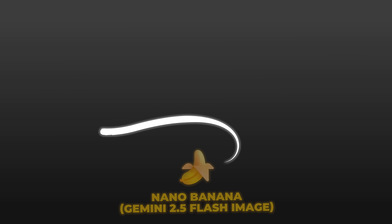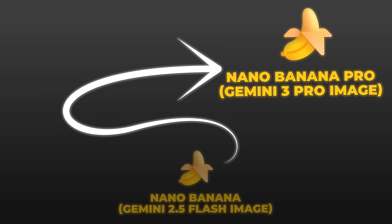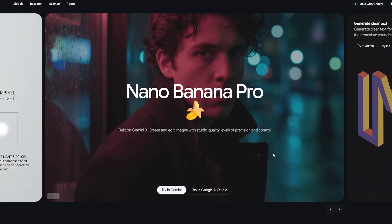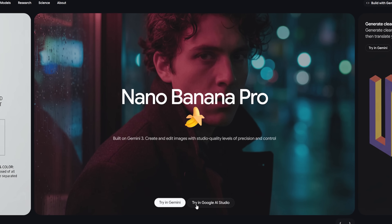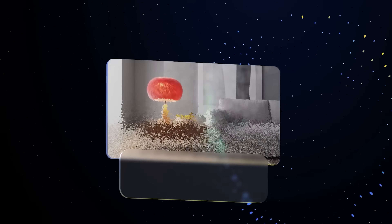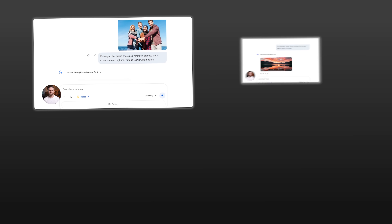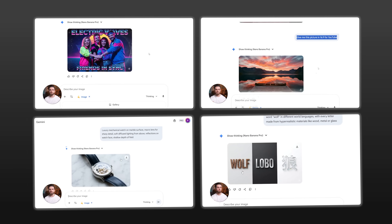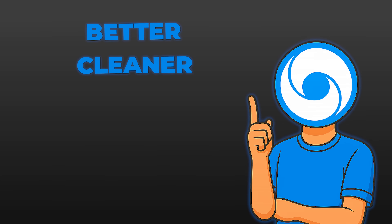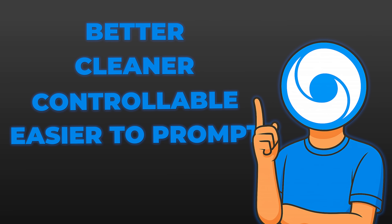Huge thanks to Google DeepMind for the early access, because I've been poking at this non-stop. Nano Banana Pro is basically an evolution of their top-tier image model. Inside the Gemini app, you'll see it labeled as Nano Banana Pro — it's built on top of Gemini 3 Pro Image, which is why it feels so much stronger than the previous version. They took everything people were already doing with AI images — mock-ups, posters, logos, product shots, explainer graphics, style transfers — and made all of that way better, way cleaner, way more controllable, and even easier to prompt.